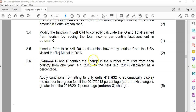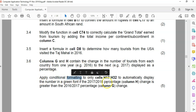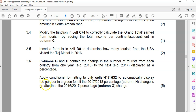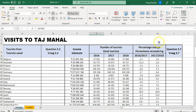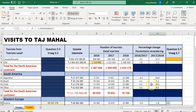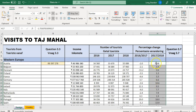3.6: columns G and H contain the change in the number of tourists from one year to the next. We want conditional formatting applied to H17 to H32 to automatically display the number in a green font if the 17-18 change is greater than the 16-17 change — basically if it has increased. So let's select H17 to H32 and apply conditional formatting with a new rule based on a formula.